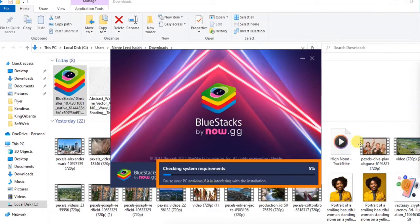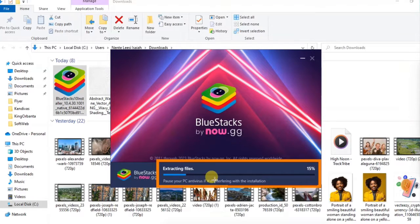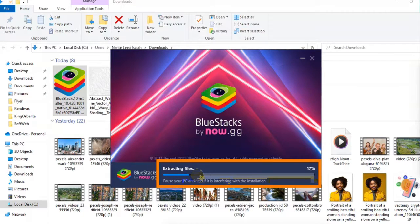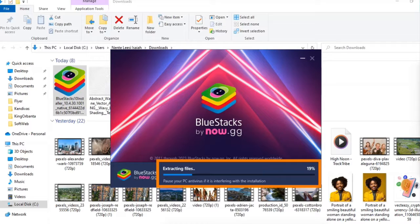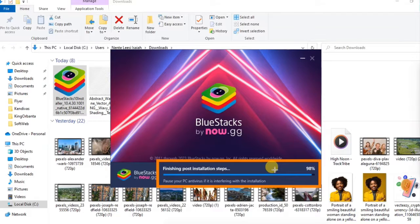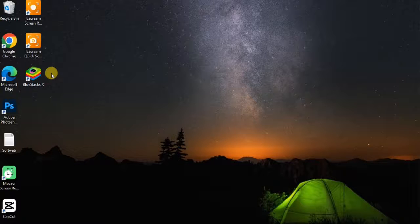You can see it's checking system requirements. They say to pause your PC antivirus if it is interfering with the installation. If your antivirus is not allowing you to install, pause it, and when you're done installing the software, enable it back — it's not going to harm your system. It's almost done; it says 'finishing post-installation steps' at 97%.